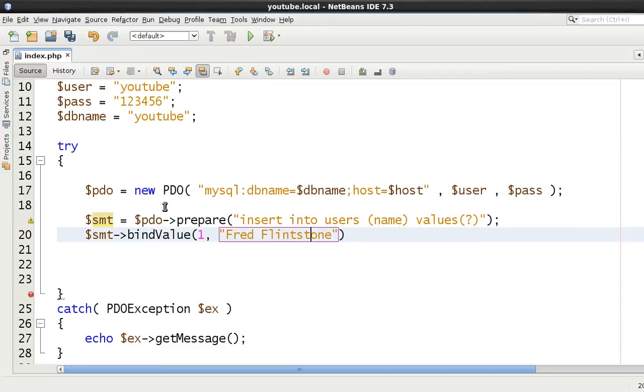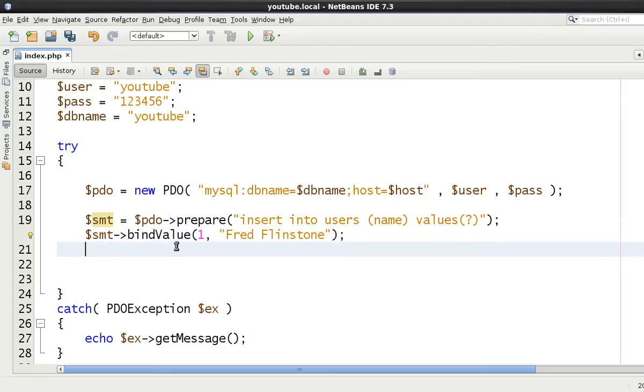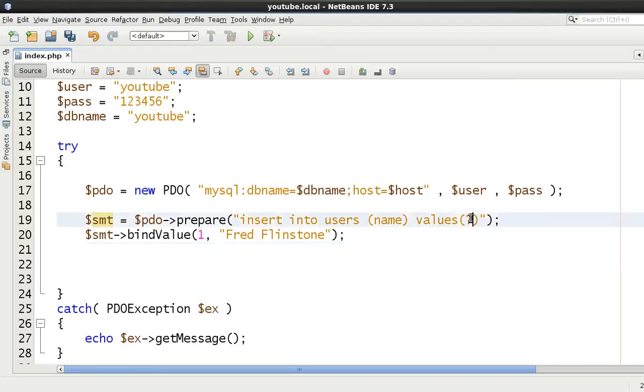Flintstone. Flintstone, that's better. If I spell that wrong, let me know. Yeah, Flintstone. So there we go. We're binding the value of Fred Flintstone to this question mark.